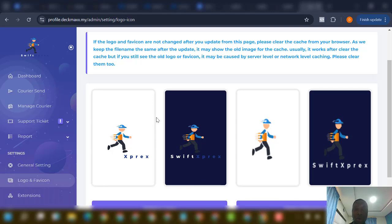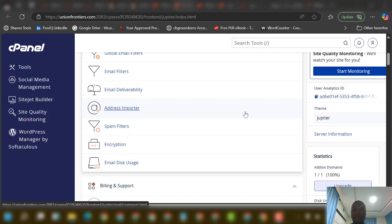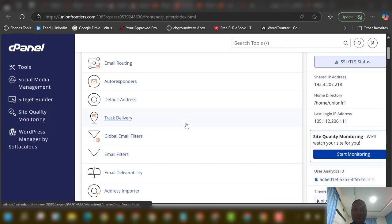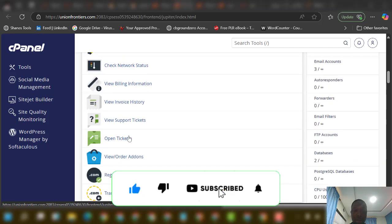I'll go over to my cPanel and show you the configuration. For this video I'll be using a subdomain, but for your clients ensure to buy a proper domain from any web hosting company. If you have any challenge, you can reach out to me via the number in the description — I'll be glad to assist you in getting a reliable domain name and hosting.